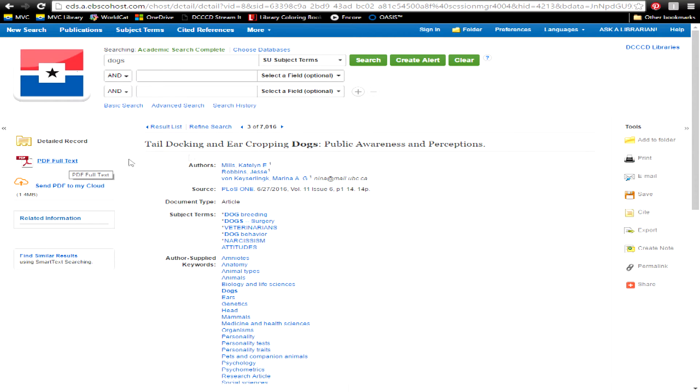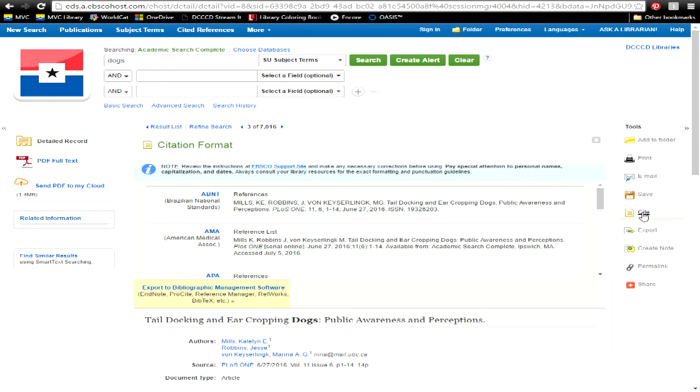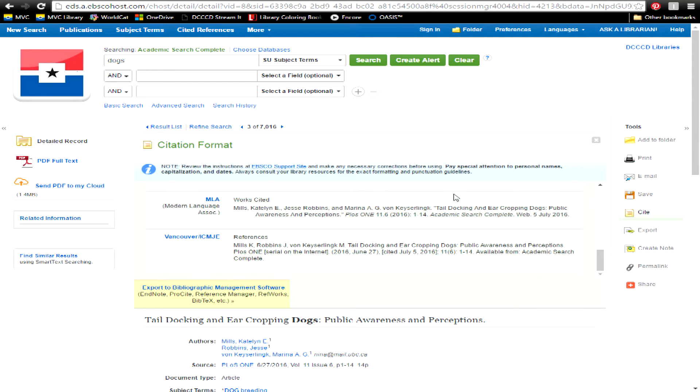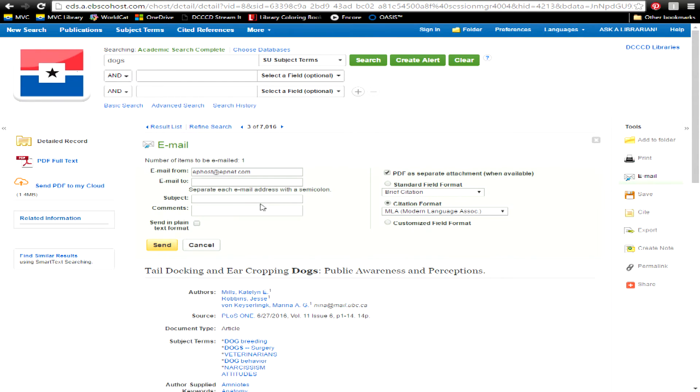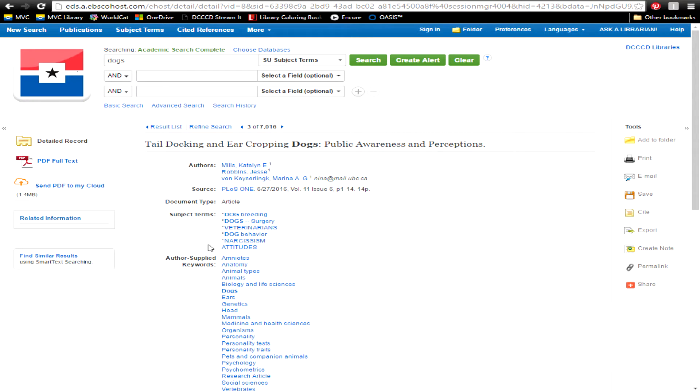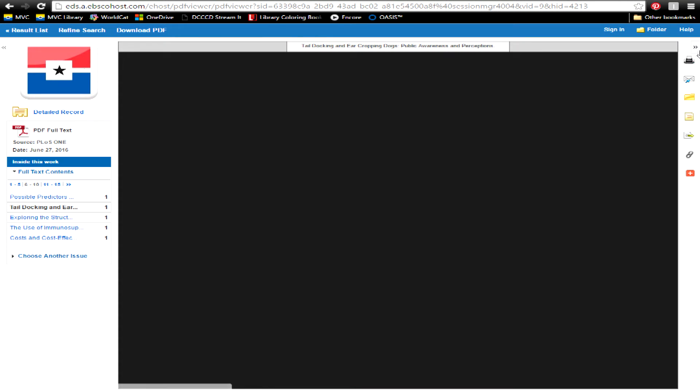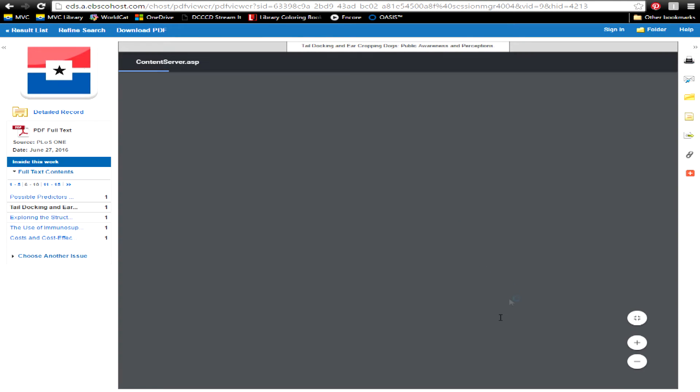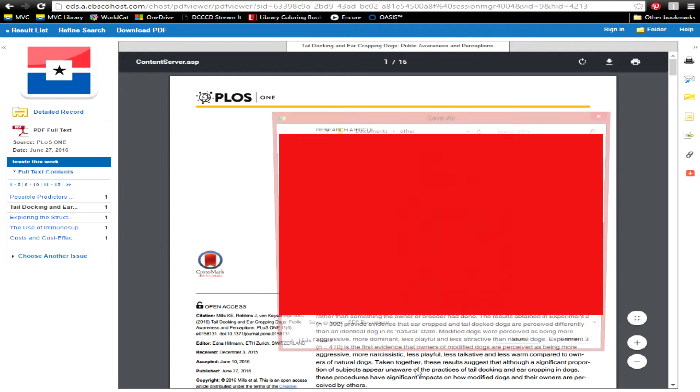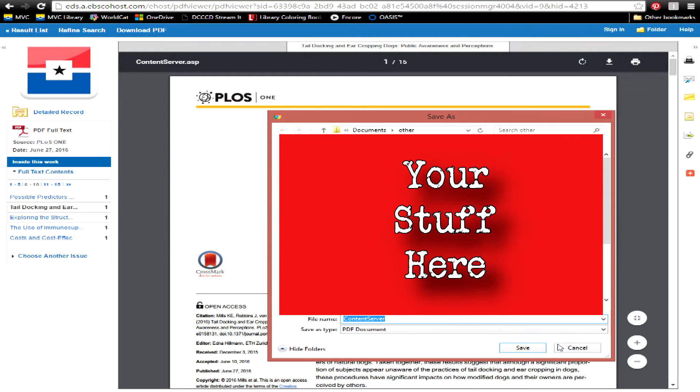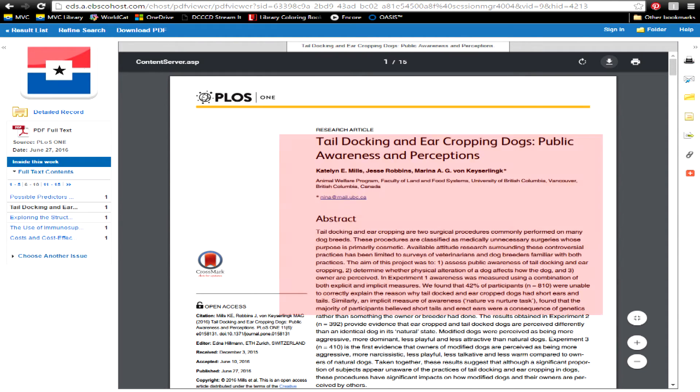You can also create a citation by clicking on Cite, download the article and citation, download the article, or print it.